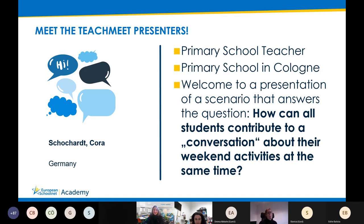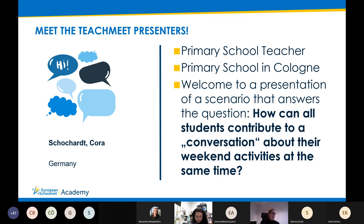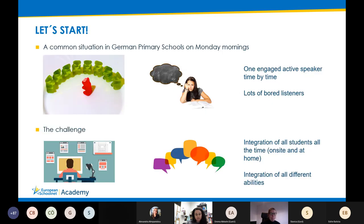Greetings from Cologne in Germany, and thank you very much for having me here. In the next minutes, I want to share a tool-based version of Monday morning conversations. In most German primary schools, Monday morning conversations are held in a very old-school way. In case this is just a German practice, I'll start with a brief explanation of Monday morning conversations.